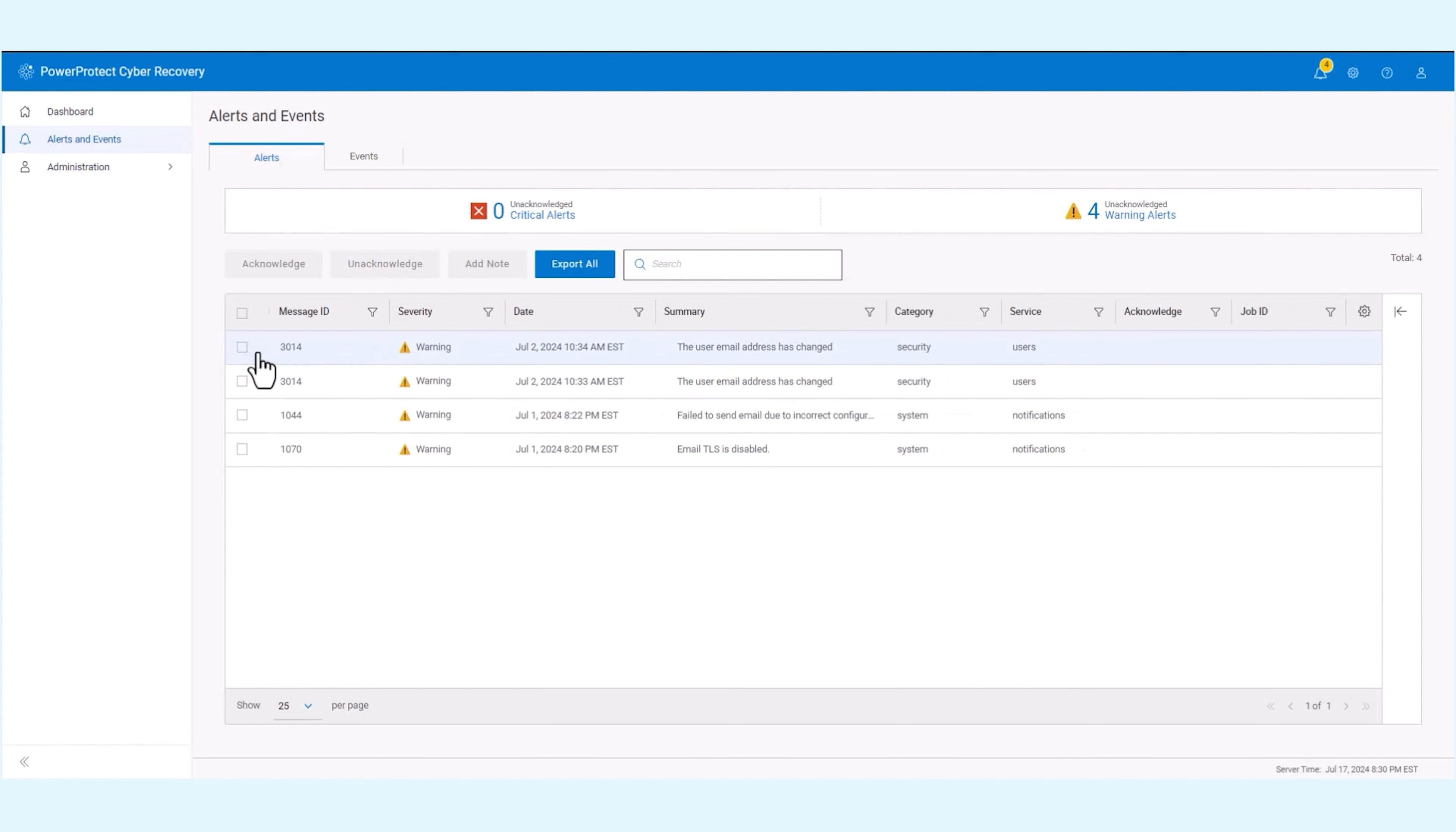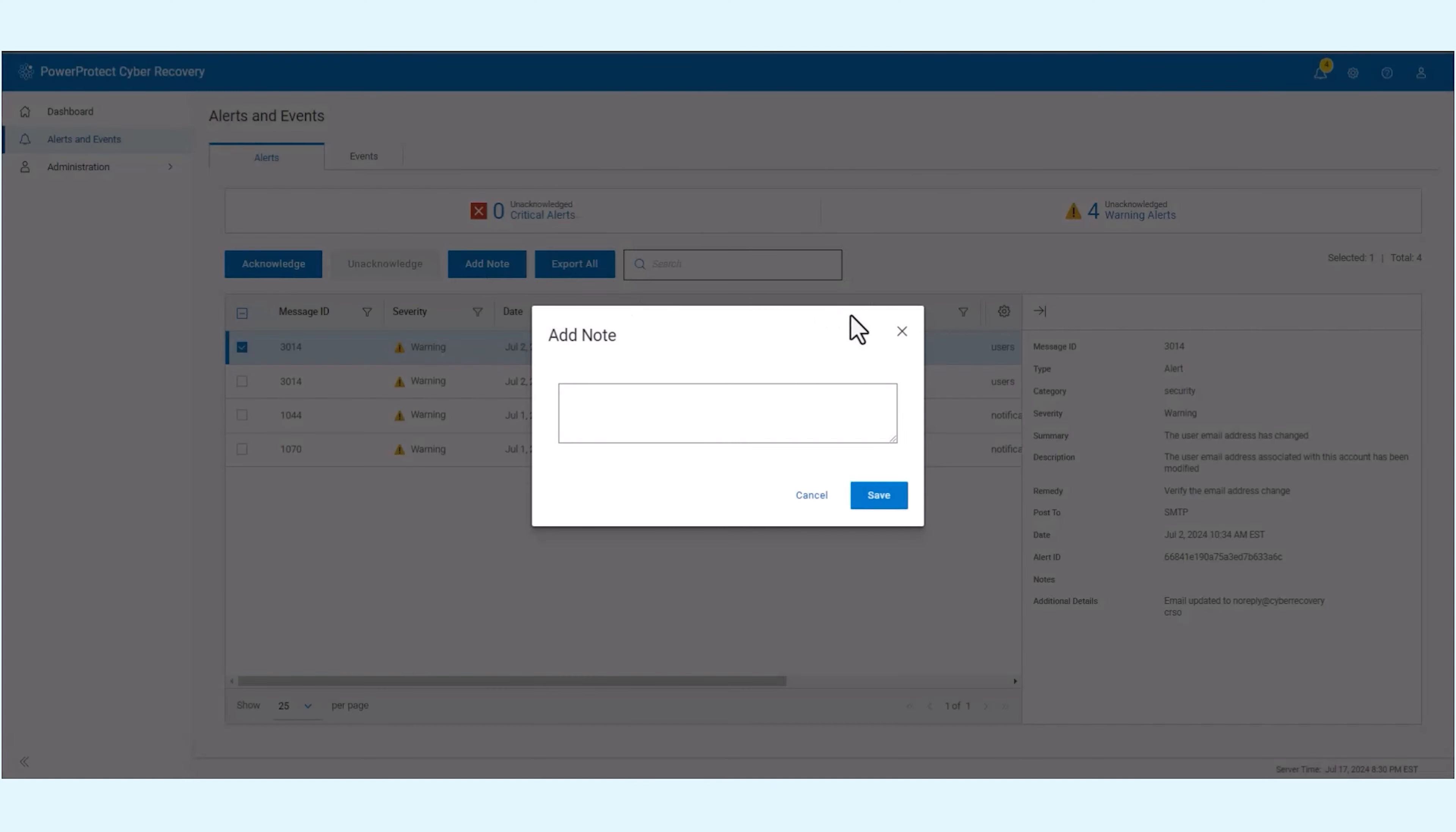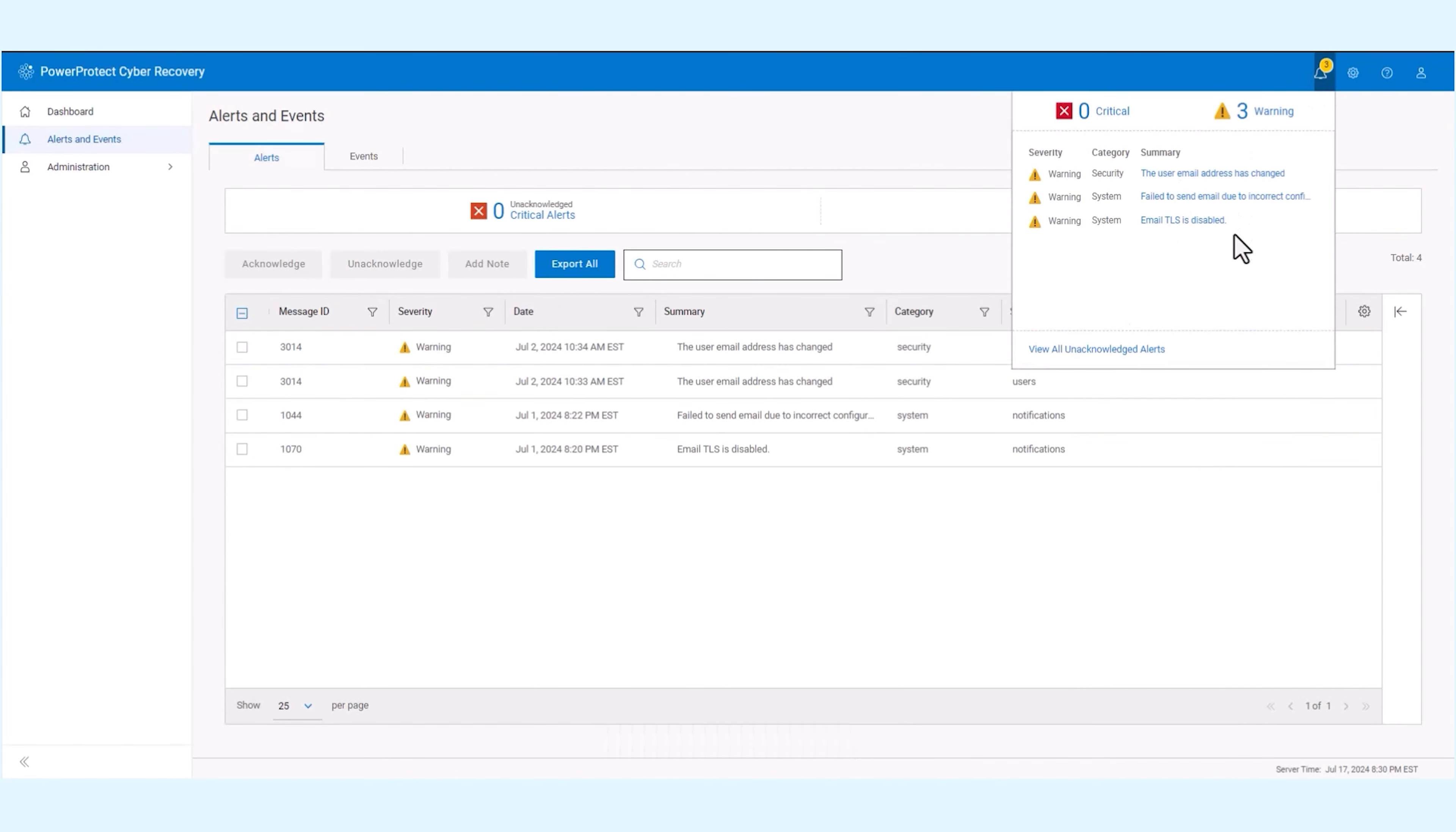To acknowledge an alert, simply select it and add a note if necessary. Acknowledged alerts won't appear in the notification bell or dashboard. To revisit an alert later, you can unacknowledge it.